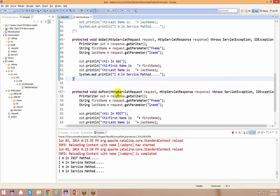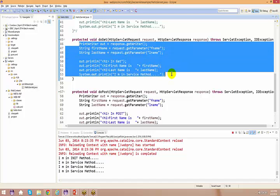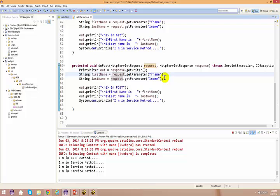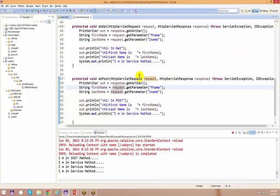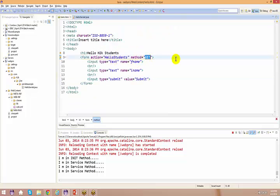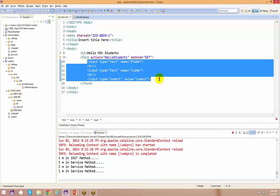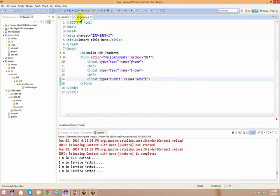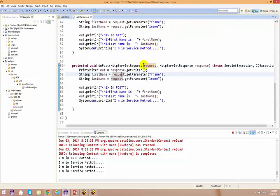If you see here one thing - I have basically replicated the same piece of code which is there in GET and which is there in POST. How do I get rid of that? Even though it doesn't matter whether somebody is giving a GET or a POST, I have to capture this information and this information has to be processed.